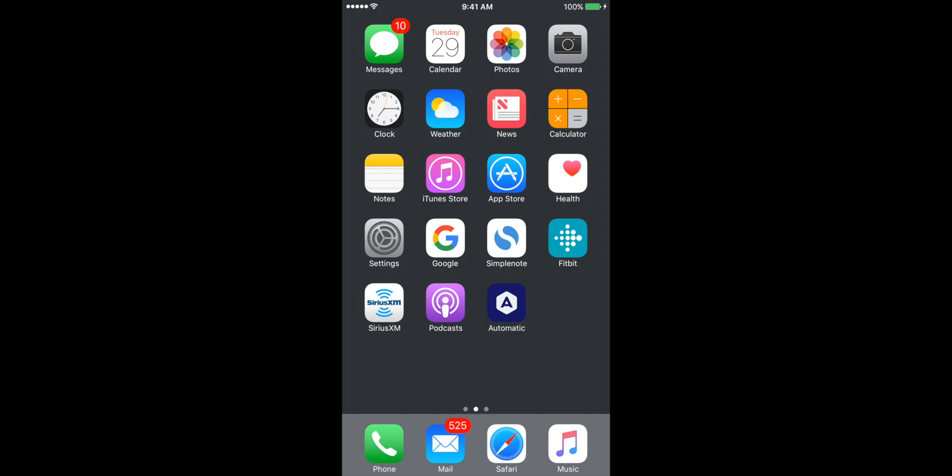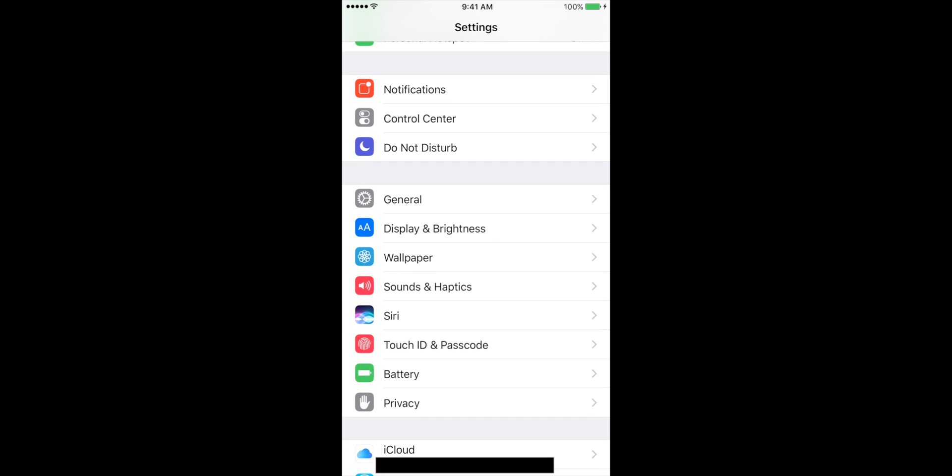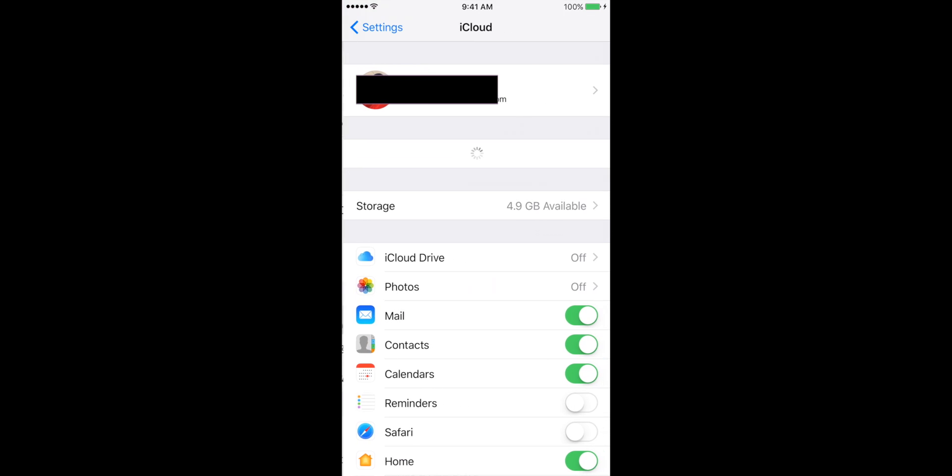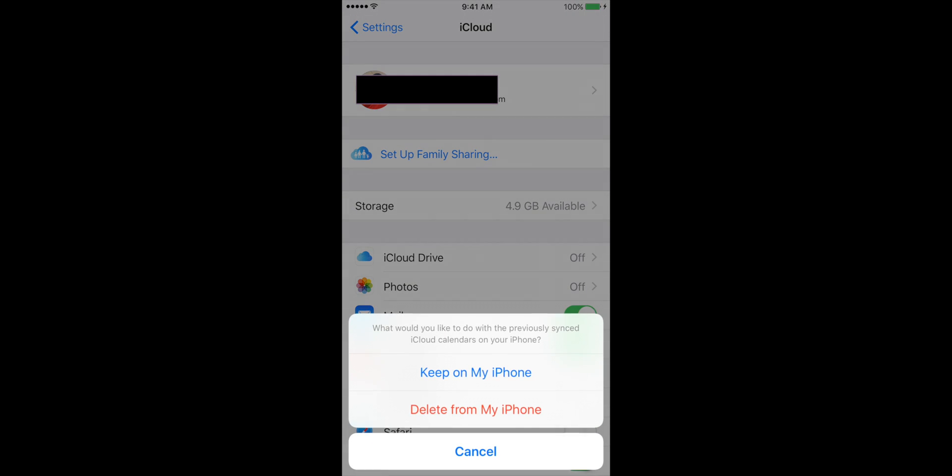For those of you who only have an iPhone and not a Mac, to turn off the calendars we can go to our settings and then go to iCloud right here. In our iCloud we can turn off the calendars and then we can delete from iPhone.